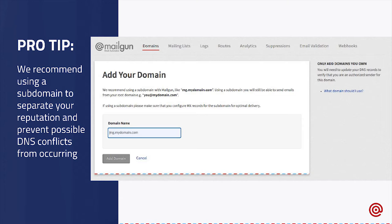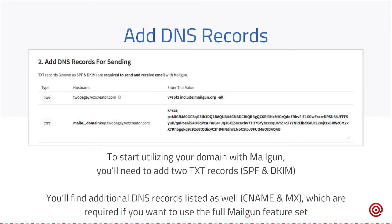Once you add your domain, it's going to bring you to another page with a bunch of DNS records on it. For the sake of getting set up and sending, the only records that are required are the two TXT records — the DNS records for the sending portion. These two records are called SPF and DKIM, and they're required to send valid email. They give Mailgun the authentication to actually send on behalf of your domain name, and almost every provider out there checks for them. If you don't have them, you're going to run into a lot of delivery issues. This also proves that you're the owner of the domain, so someone isn't trying to use your domain with our service.